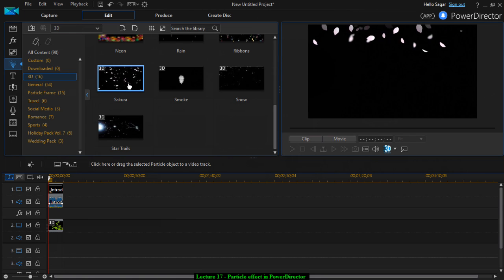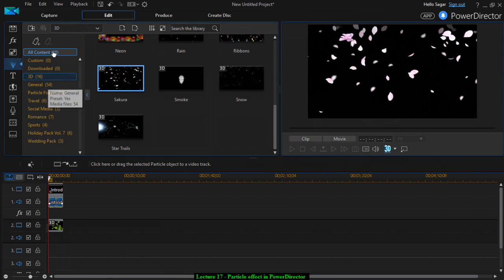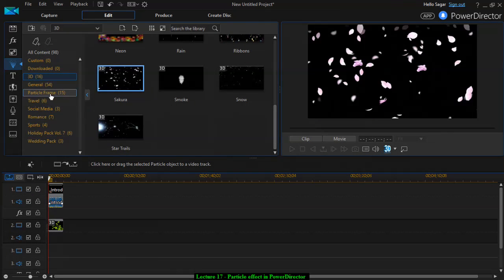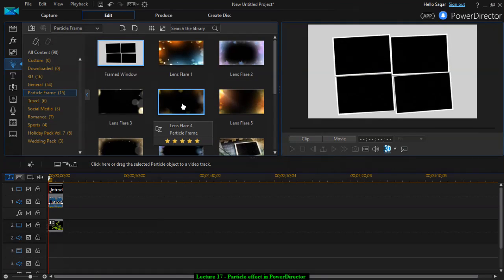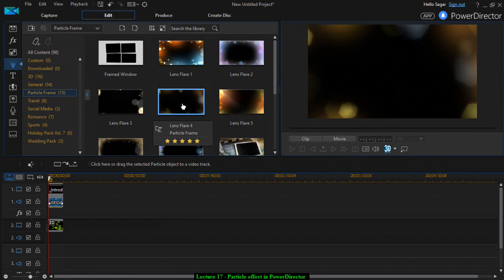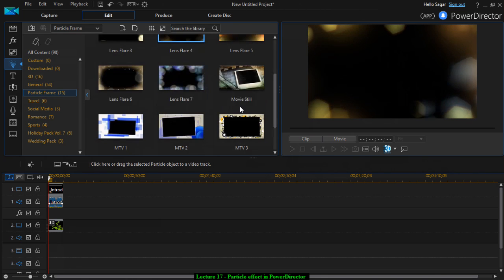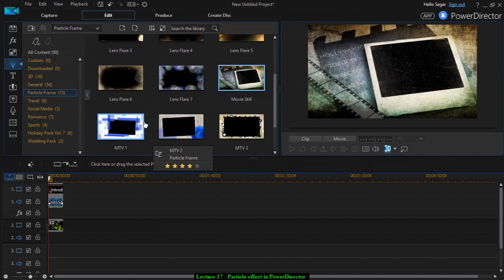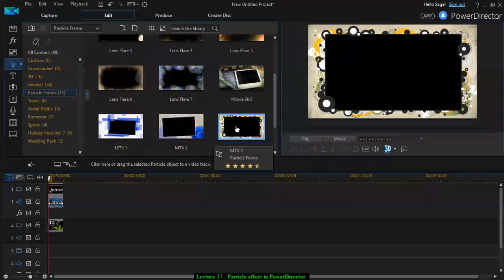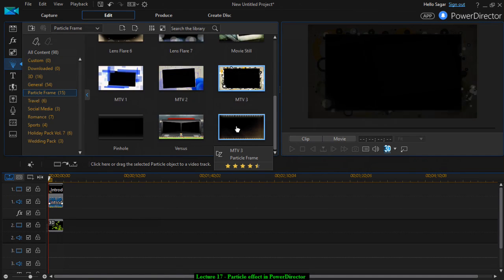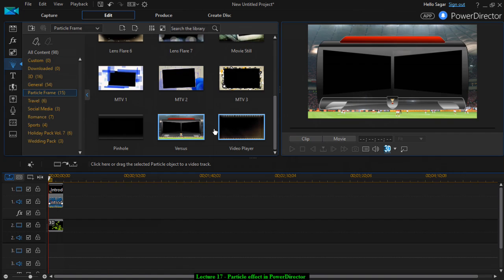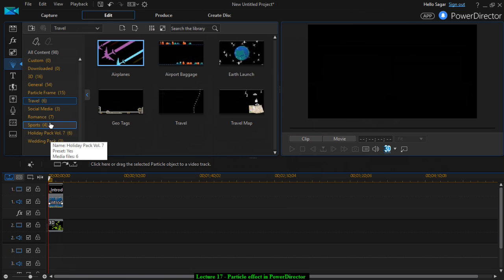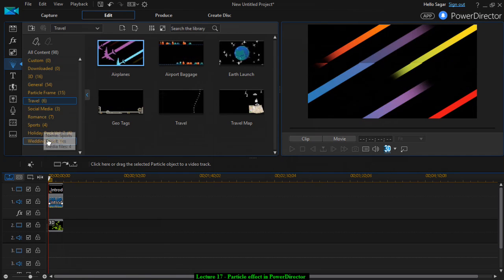Like that, there are lots of effects over there. They have put these effects in different sections like general particle, frame, etc. If you want to put a certain thing in the frame, you can do it like this. Travel effects are also available there, particle effects.